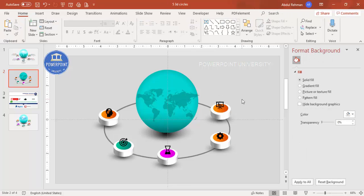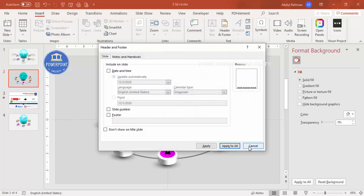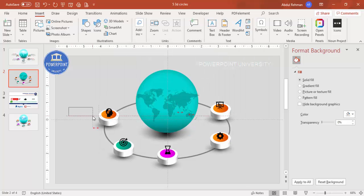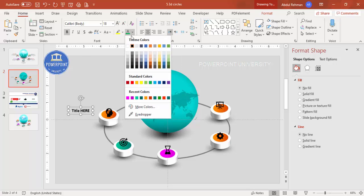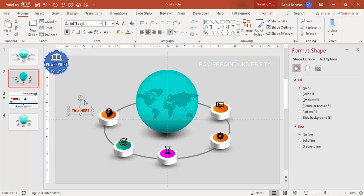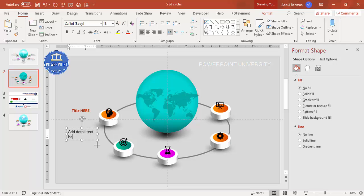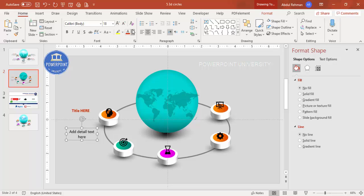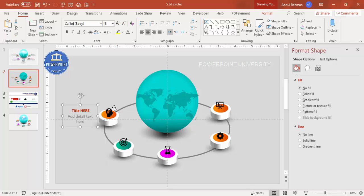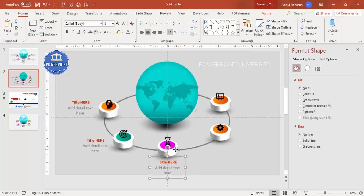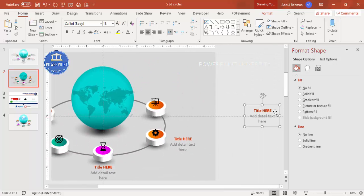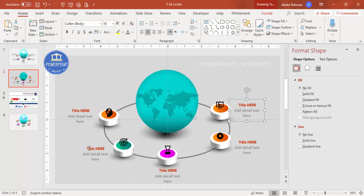Once the icons are placed, add the text. Go to Insert > Text Box and add a title — make it bold and use the same color as the option. Add detailed text below, center-align it, and make it gray or whatever color you prefer. Select the text group, press Ctrl+G to group it, then Ctrl+D to duplicate and place next to each option, changing the text and color as needed.